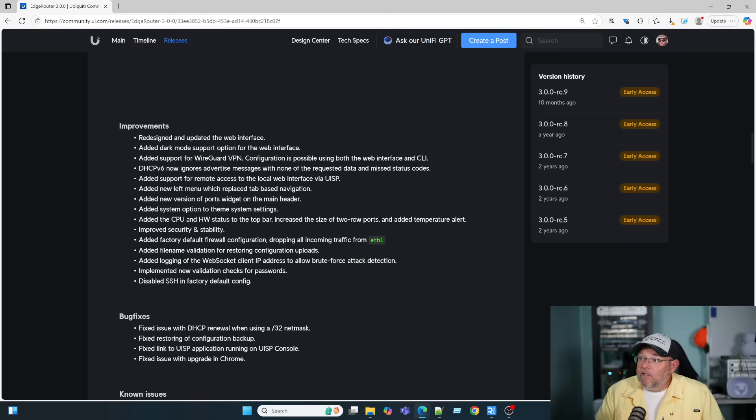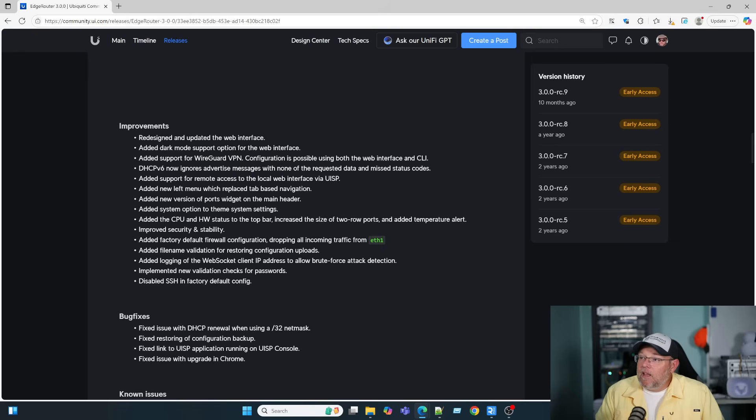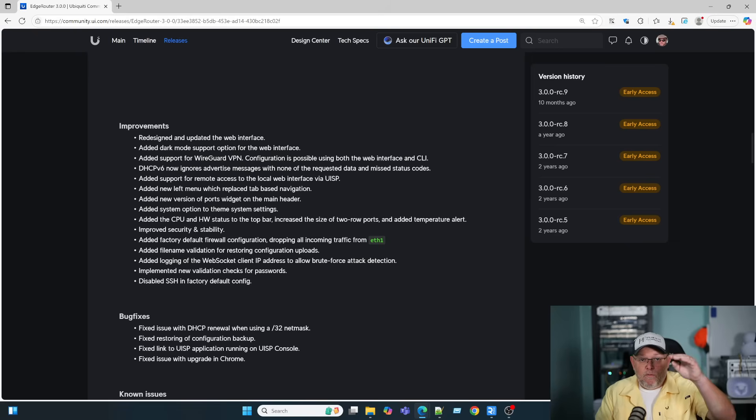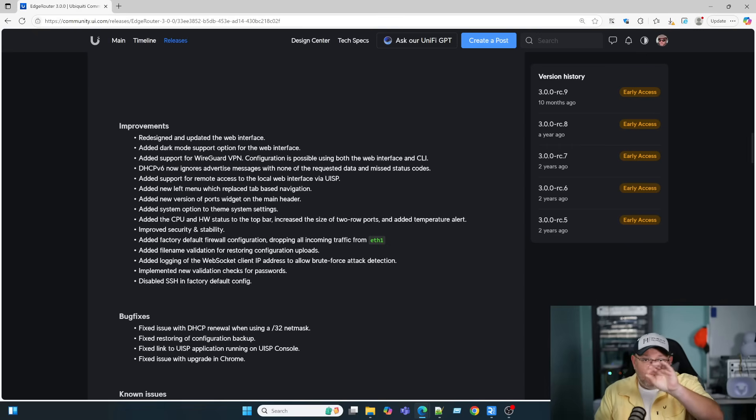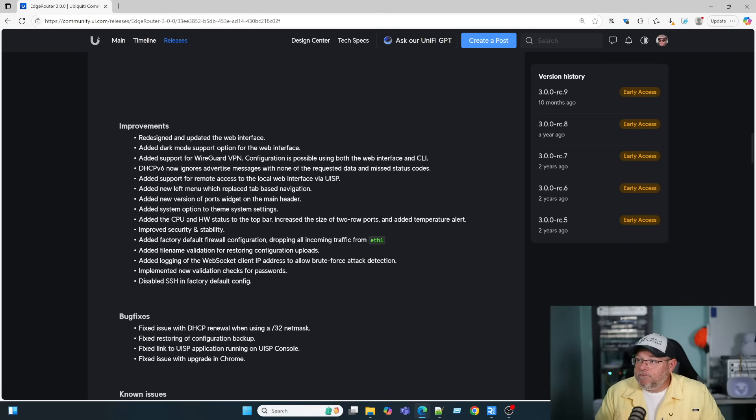Some DHCP version 6 stuff. Add support for remote access to the local interface via UISP. Added a new left menu, which replaced the tab-based navigation. So before we had our tab at the bottom and tabs across the top. Now they're all on the left.